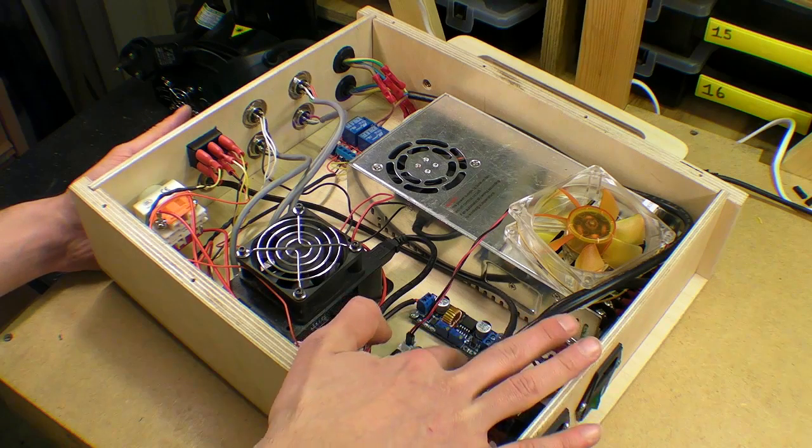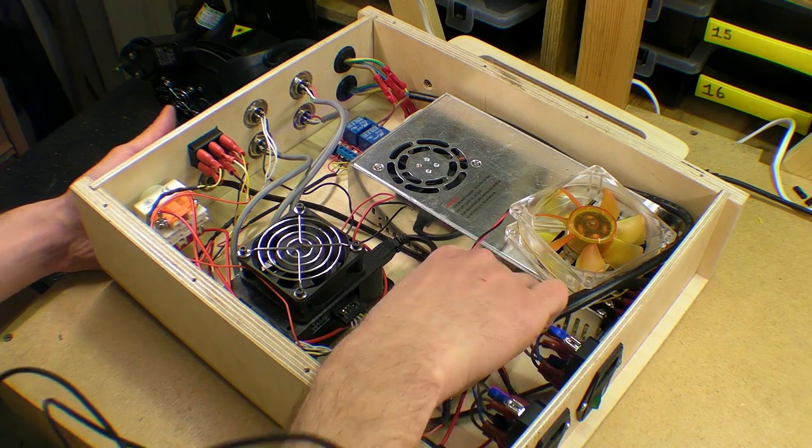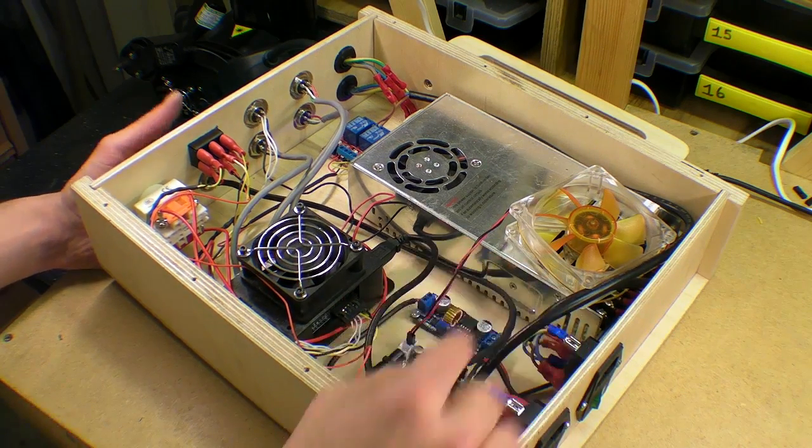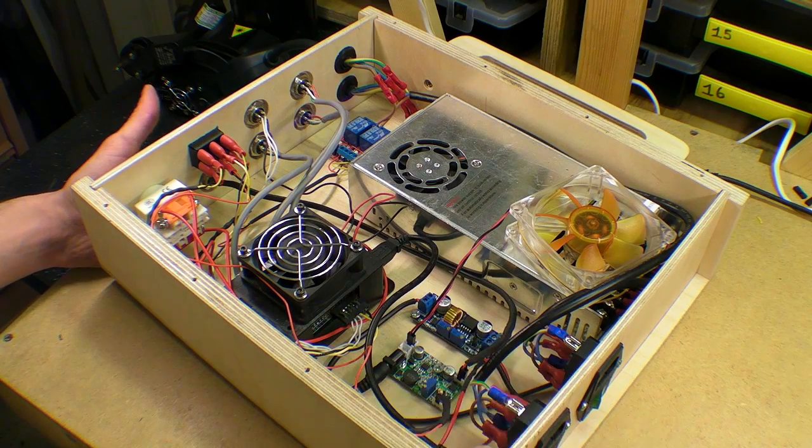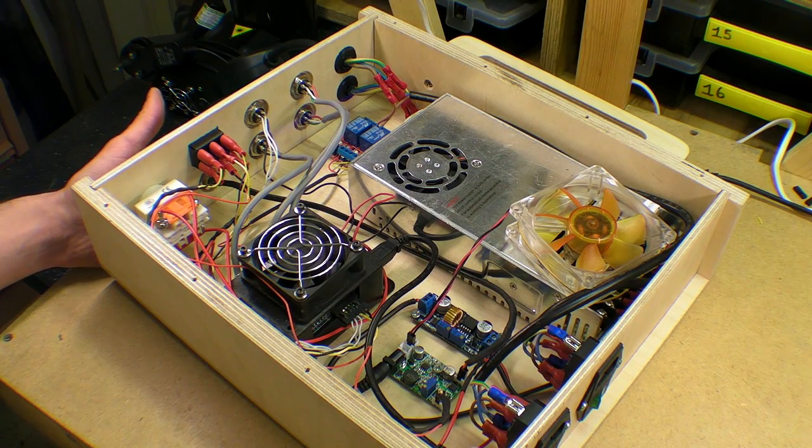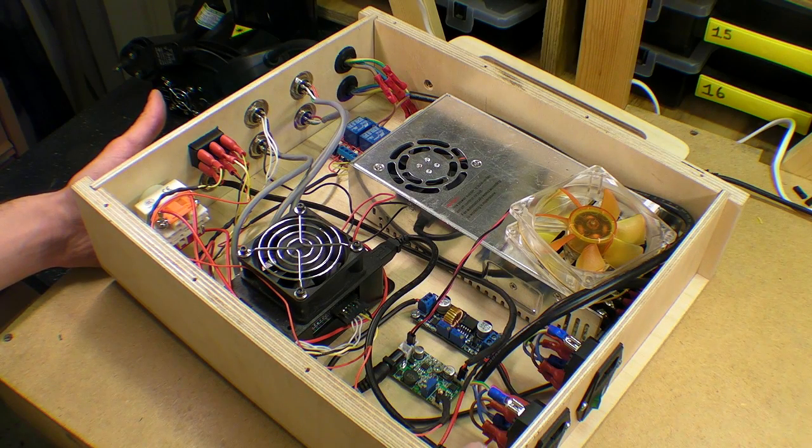There's a part of me that would like to just smother that in hot glue just so that they don't pop out. But I think this should be okay for the time being.